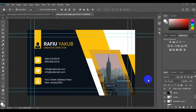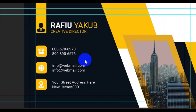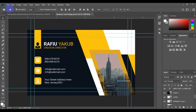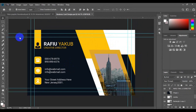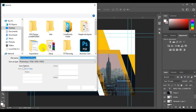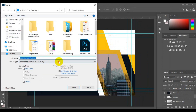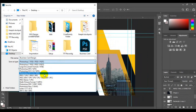So without further delay, let's get started. The first thing you need to do is open up your PSD file just like this. You need to go to File from the home tab right there. When you get to your File menu, you have to go to Save As.